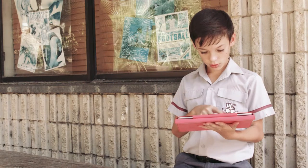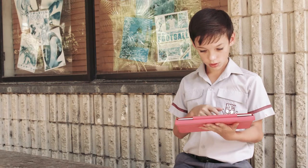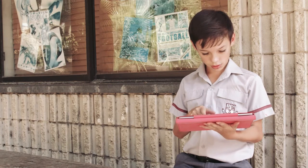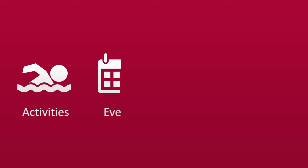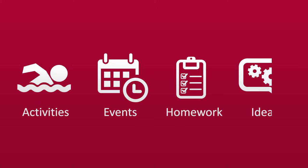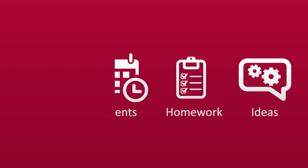OneNote is a digital notebook that provides a single place for all of your notes and information, everything you need to remember and manage at school or at home.